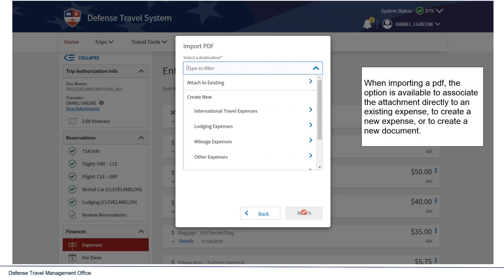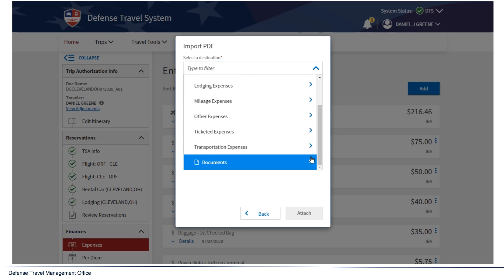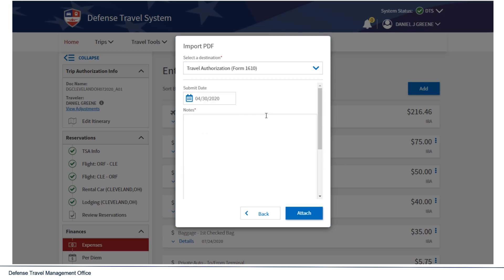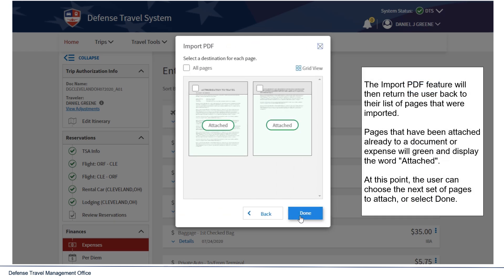The user can choose which pages to upload by selecting the checkbox next to each page or by choosing all pages at the top. When importing a PDF, the option is available to associate the attachment directly to an existing expense, to create a new expense, or to create a new document. The Import PDF feature will then return the user back to their list of pages. Pages that have already been attached will be green and display the word 'attached.' The user can then choose the next set of pages to attach, or select Done.